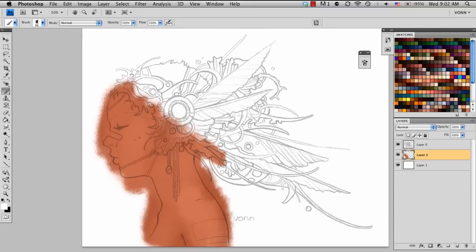So yeah, that is how I bring a sketch image from a sketch pad to a digital painting. I hope you learned something, and thanks for watching.